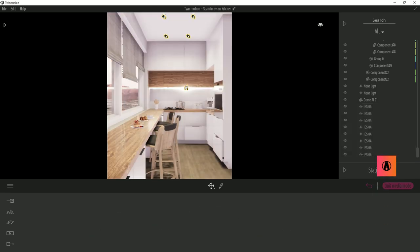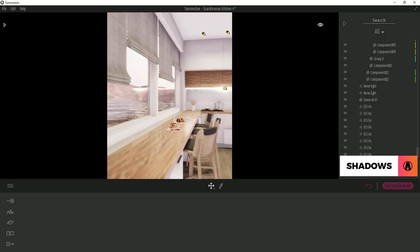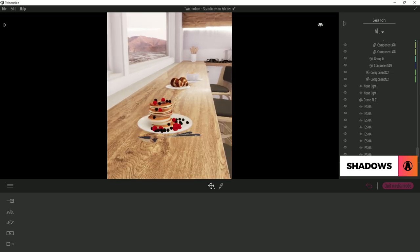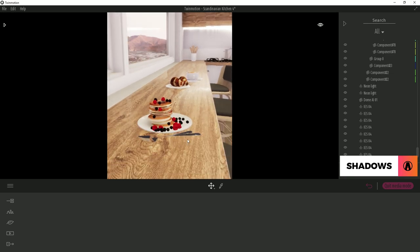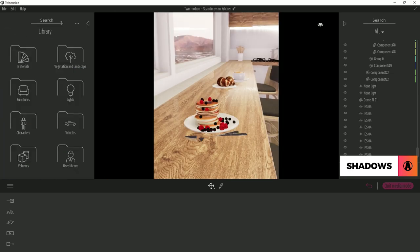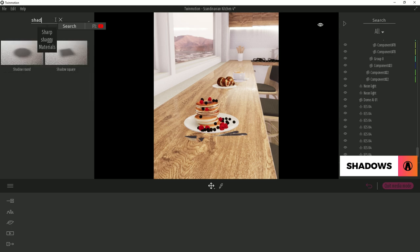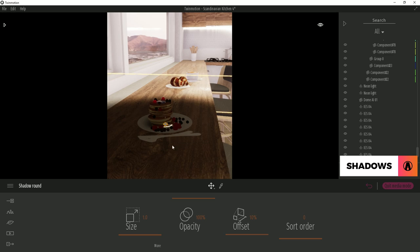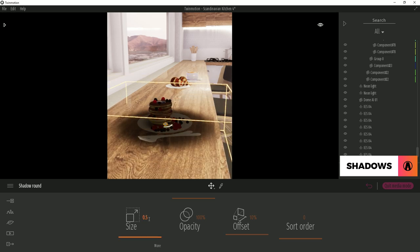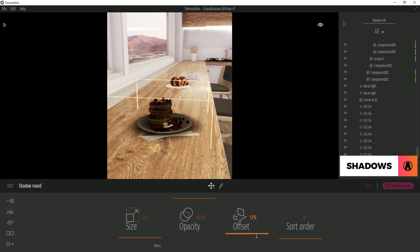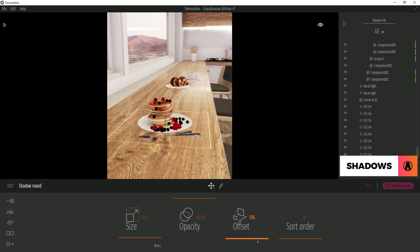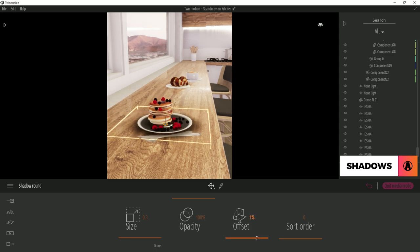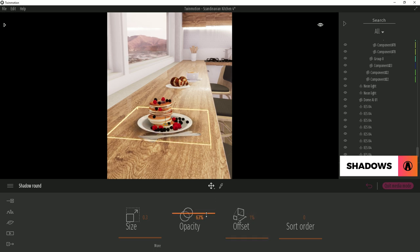When doing interior lighting, sometimes your objects lack shadows such as this plate of pancakes here. To fix this, I will search for shadows in the library. I will use the round shadows and drag it into the scene. Then I will adjust the size and position it to fit my object. Now I can adjust the offset, which basically determines the depth. 1% is the lowest it can be without making it disappear completely. Finally, I will adjust the opacity to make it a little lighter.